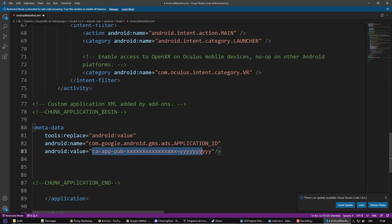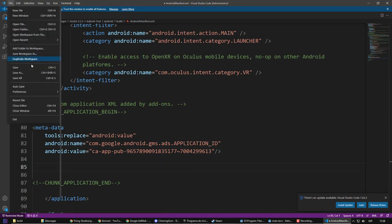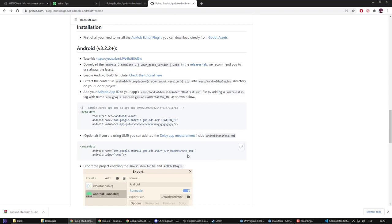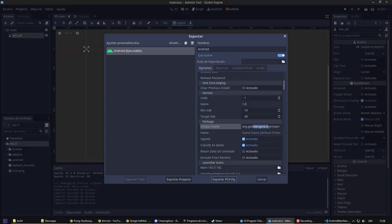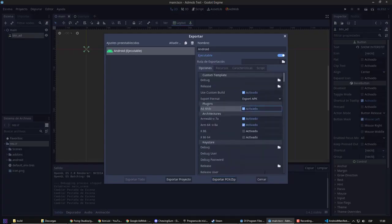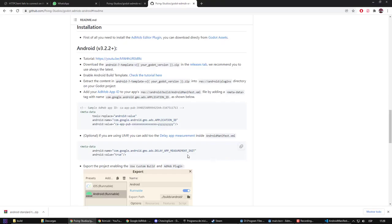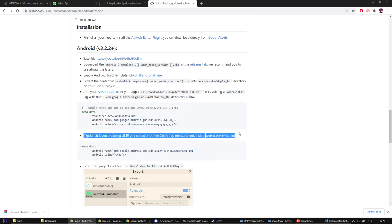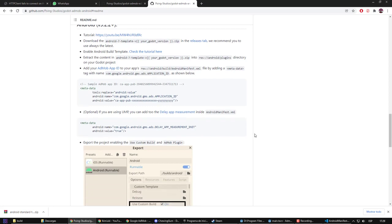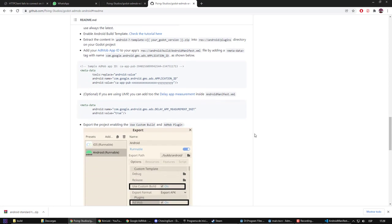As you can see, our ID was inside the block. We already linked our account. Returning to the instructions, we see that we need to activate the plugin. There are other considerations that you should do in case that your game is for children, for example. But in general terms, this would be enough.